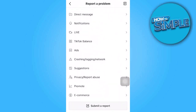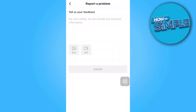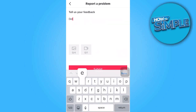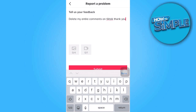In this section, provide your feedback regarding the deletion of TikTok comments. Once you've entered your feedback, tap on the Submit button to complete the process.